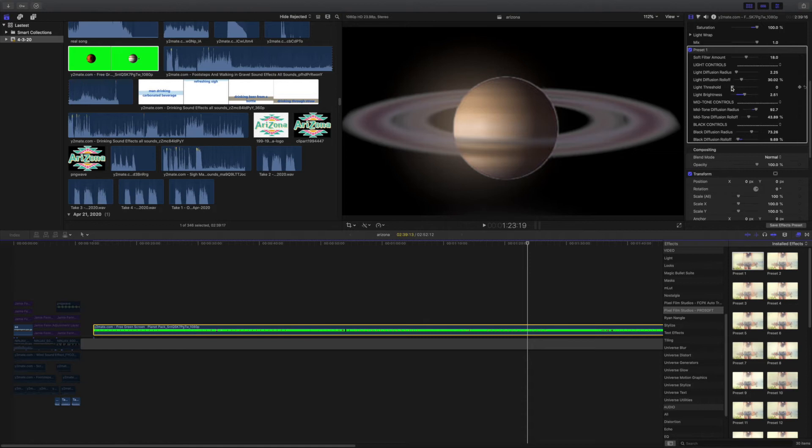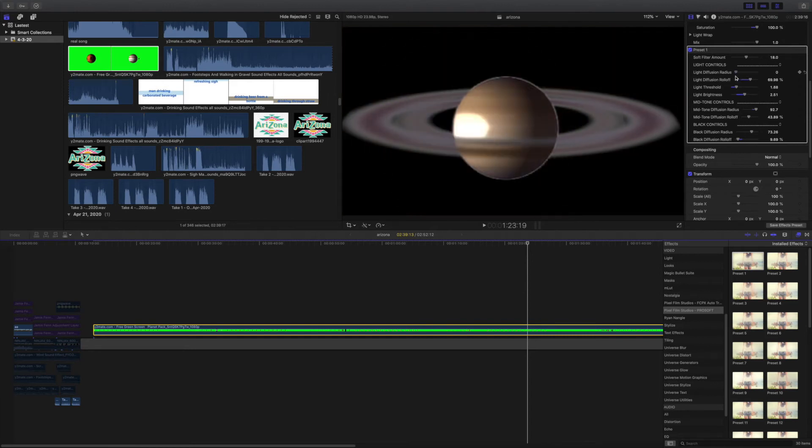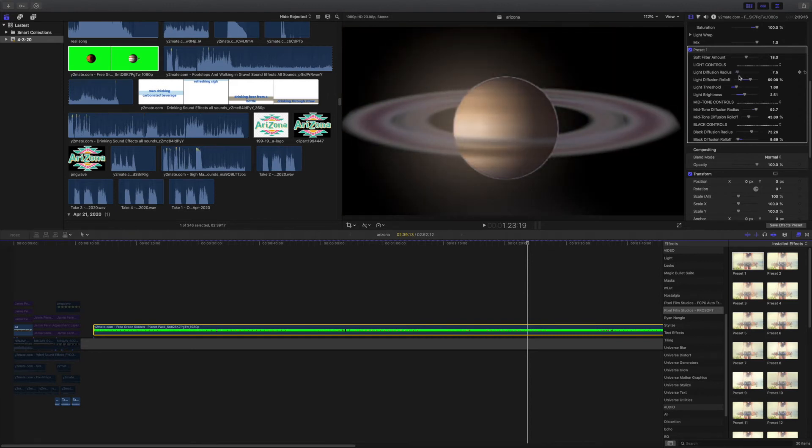As you can see I'm making small minute changes to the planet. I'm giving it that little glow that you see when you look into the sky, just to give it that extra added realism.